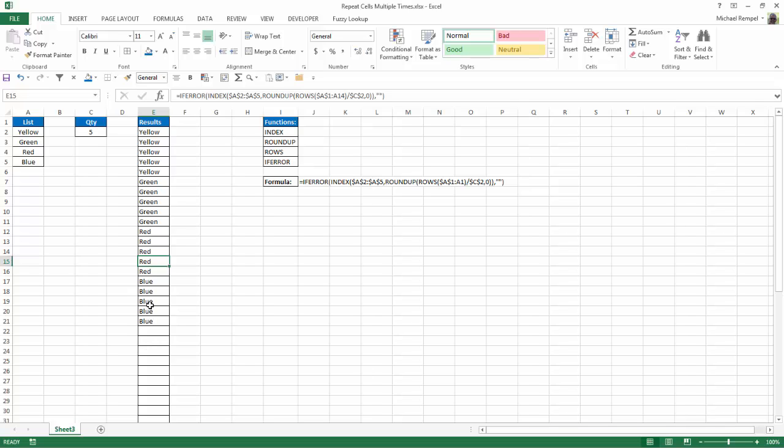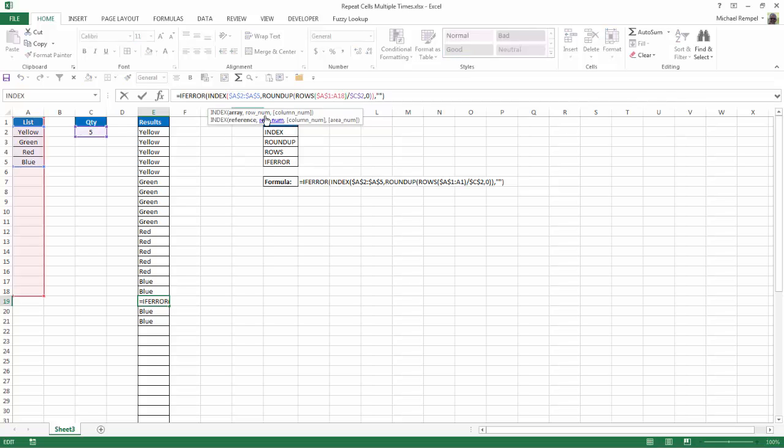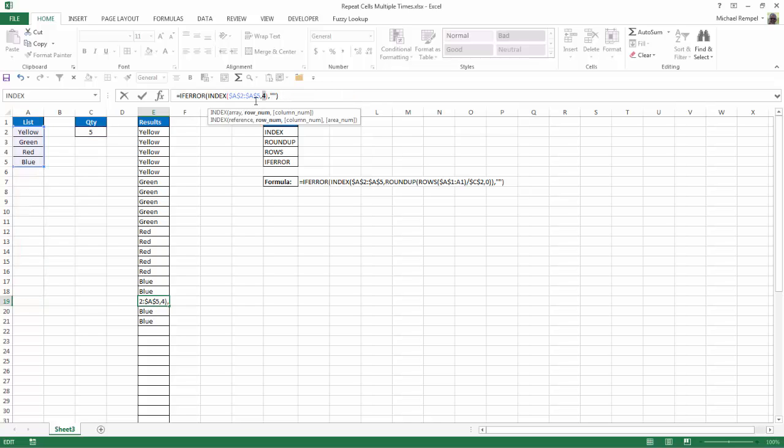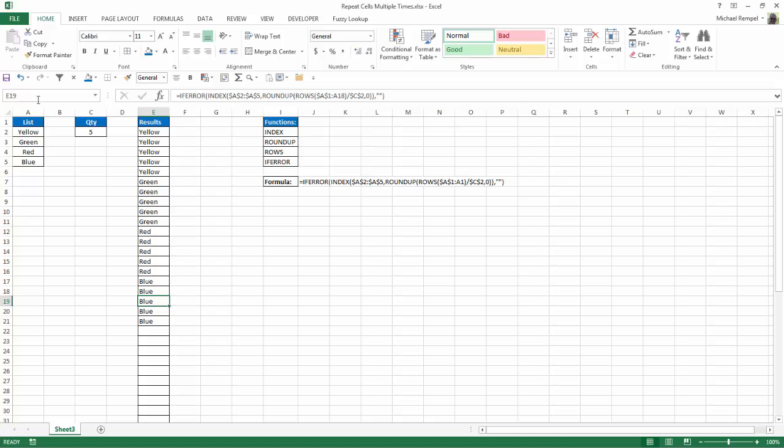Let's pick another one. If I go down to here, I look at roundup and rows. Again, I'm going to click just inside the index function and click on the row number. And you can see it's going rows A1 to A18. So that's 18 rows divided by 5. That's going to give me just under 4. So when I round that up, it's going to give me 4. I hit F9. That's a 4. If I look at my index, take my range, give me whatever's in the fourth row. The fourth row is blue. And again, in cell E19, you have blue.